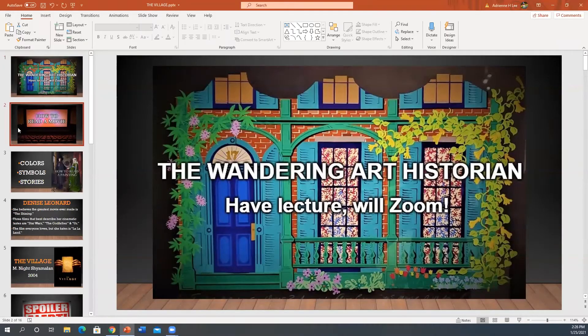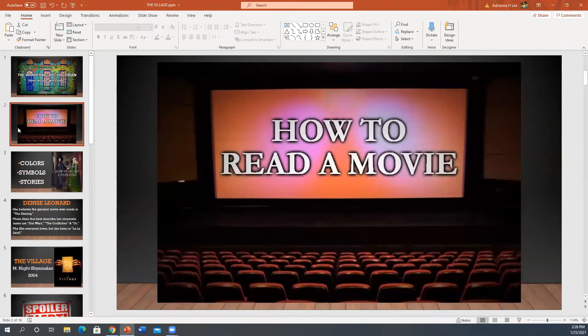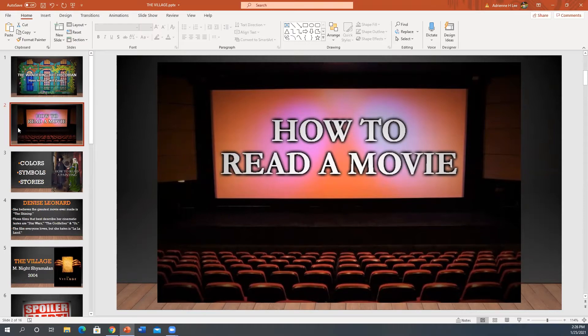And why is that? That is because this is a brand new web series and I am so excited to finally be able to share this with you. It's called How to Read a Movie. And how exciting is that? Who doesn't love movies? I love movies. You love movies. Let's talk about them.